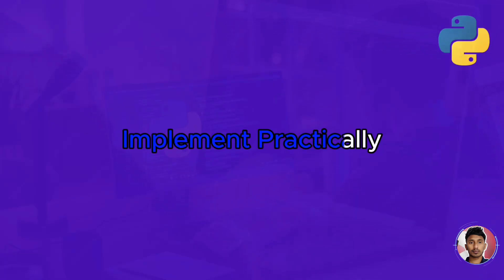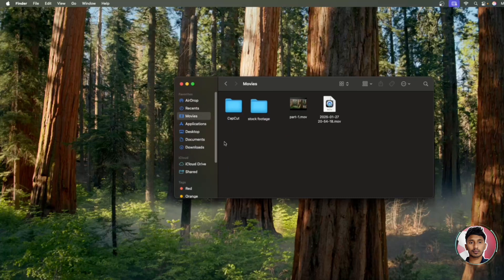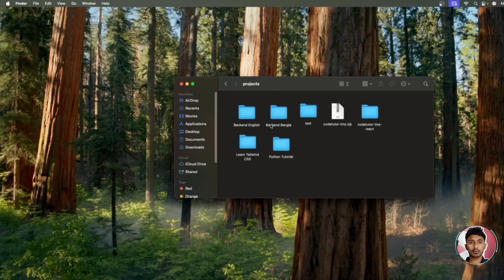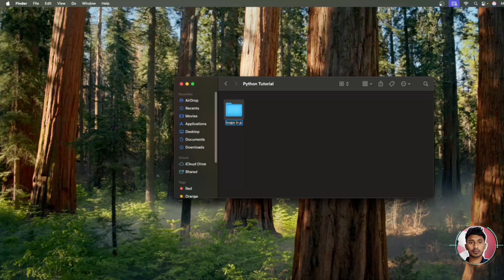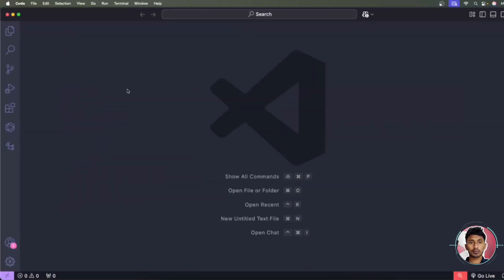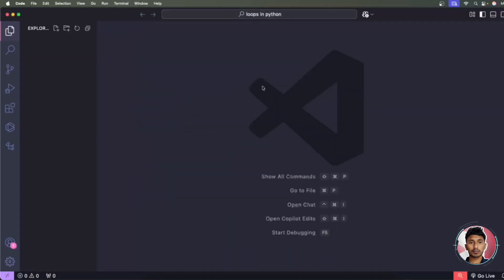Now let's implement the for loop practically. First, we'll create a project folder. Go to the folder explorer, navigate to your project directory, then into Python tutorials, and create a new folder called 'loops in python'. Then open your code editor — I'm using Visual Studio Code — and drag and drop this folder in. Right now the folder is empty; we'll start from the beginning.